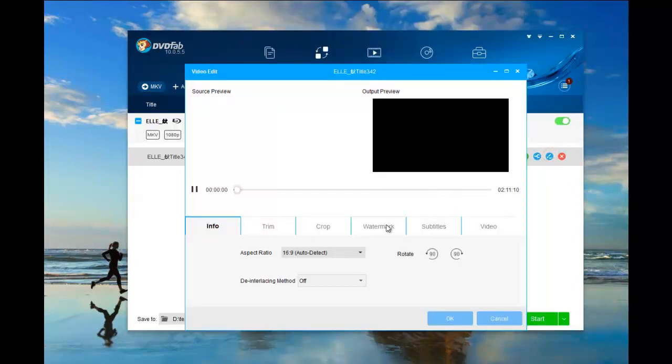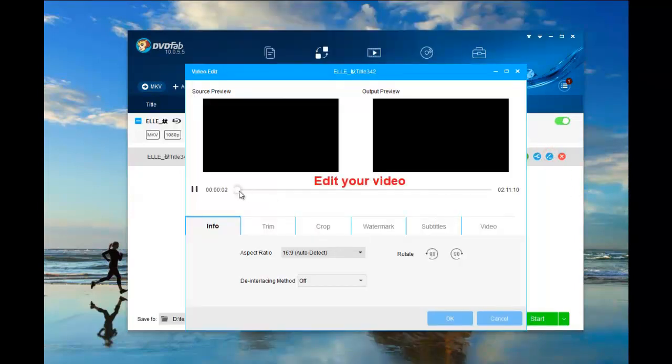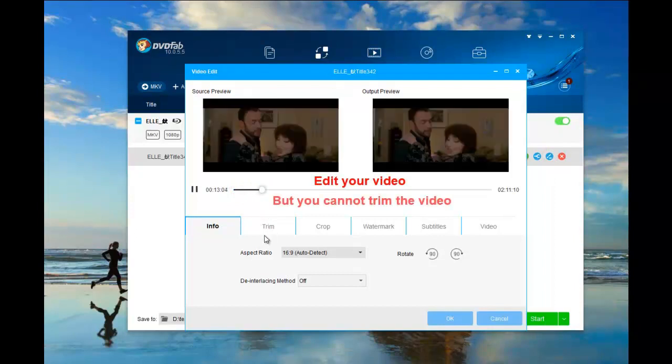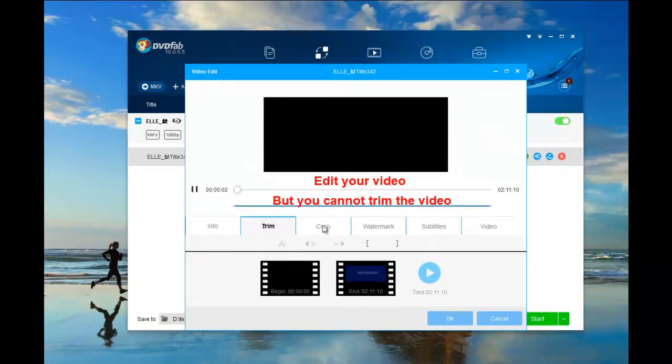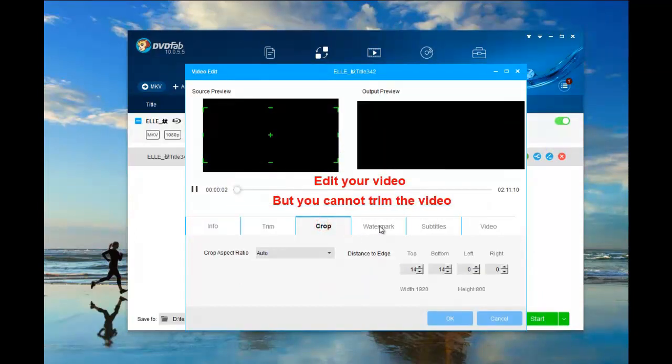You can also edit the video with a built-in editor, but you cannot trim it if you want to remove Cinavia.